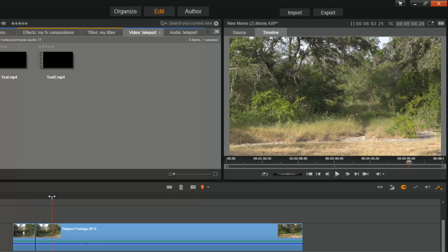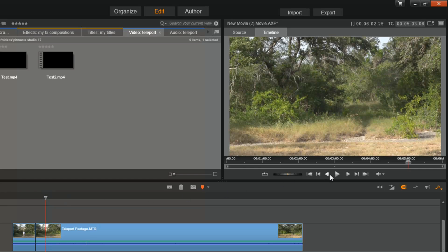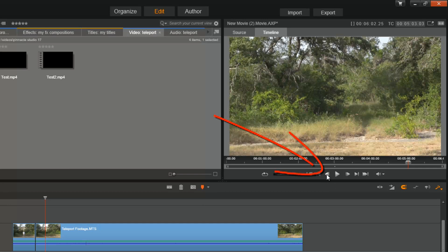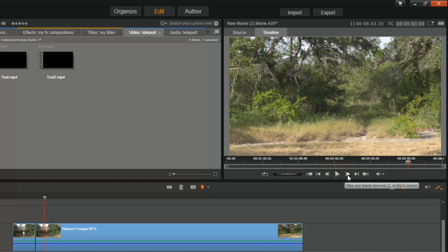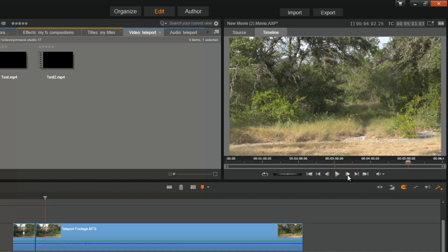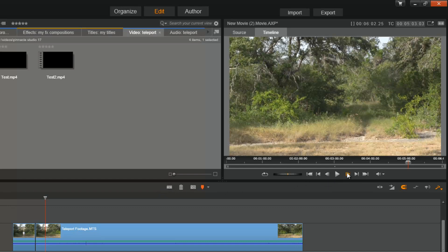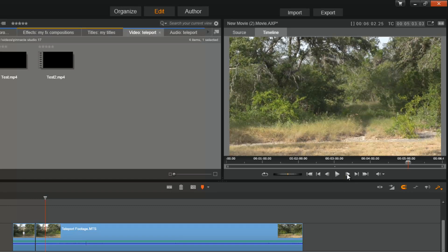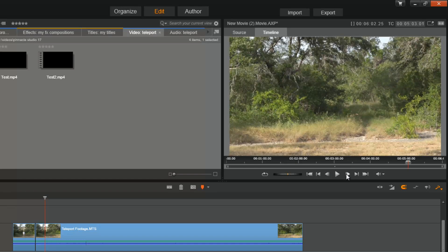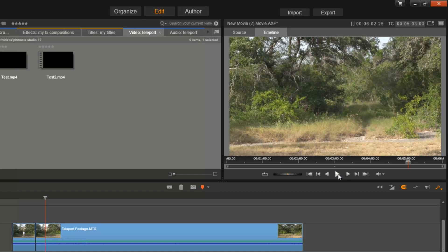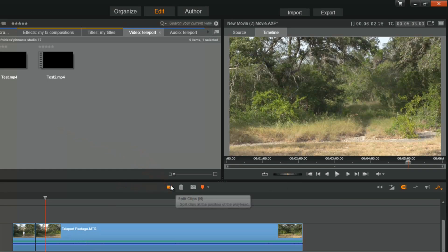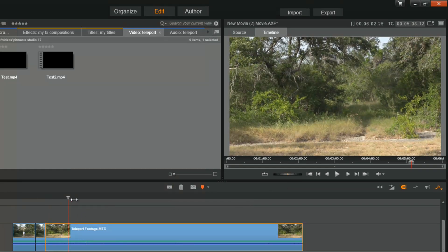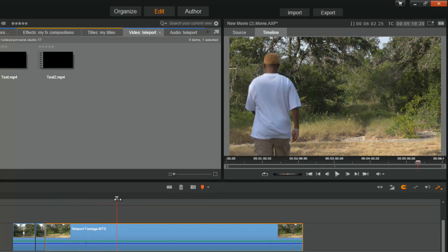So now I want to get to a spot where the camera stops moving and I'm gonna use my step frame by frame buttons again to make sure that it's perfect. This looks good right about here. So I'll split this clip again, then I will go to the spot where old boy lands.